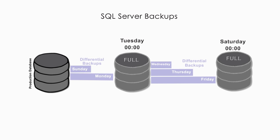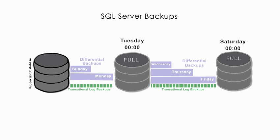In between two full backups, data is secured by backing up only the changes since the most recent full backup. That is possible through differential or transactional backups.